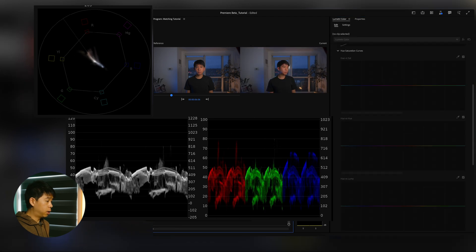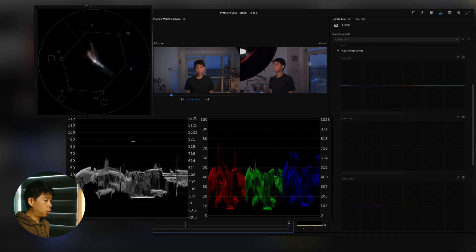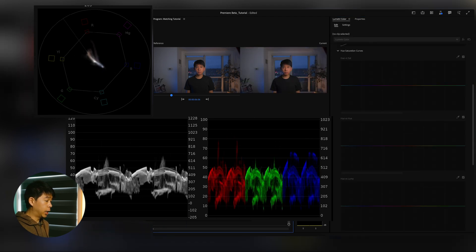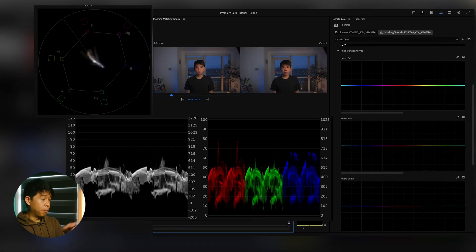So all clips are somewhat matched. I can go further and do more tweaks as well, but this is the basis on how you can color match footage in Premiere Pro using some of these tools in the Lumetri panel.